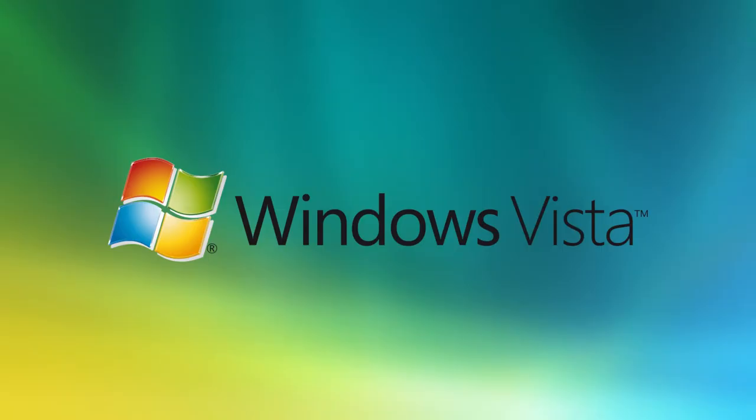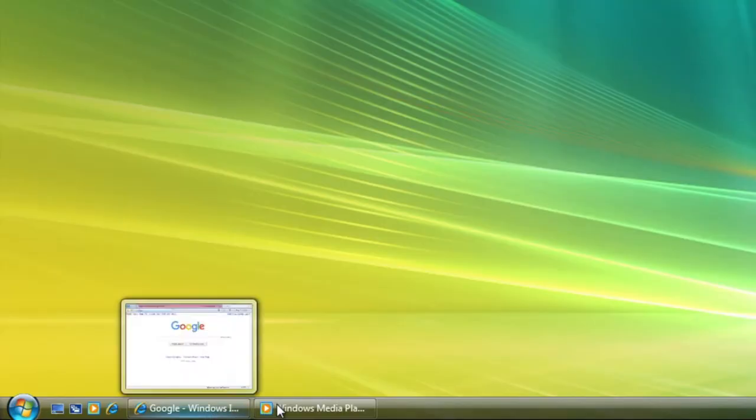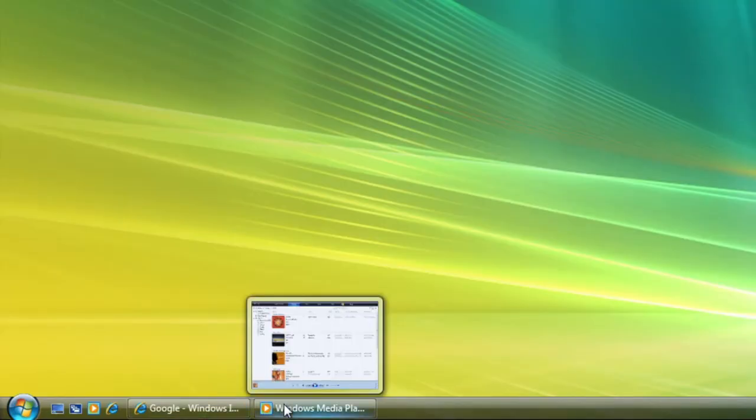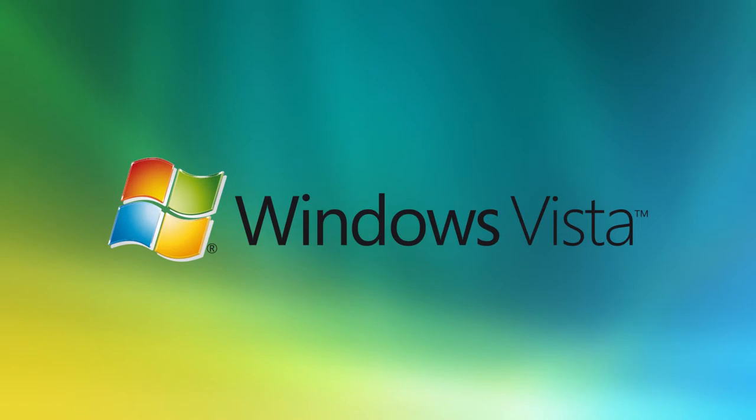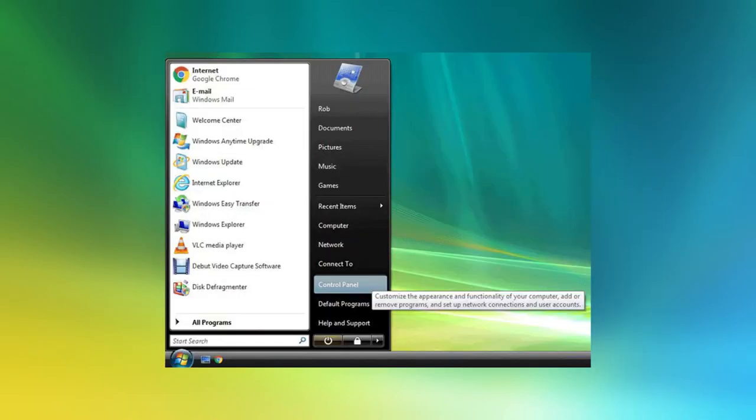Vista also added many things we take for granted in Windows today, such as being able to preview the window from the taskbar. The File Explorer was also majorly improved, and this design is still being used to this day. The Start Menu was made a lot better with more features, and it had a way more up-to-date look.